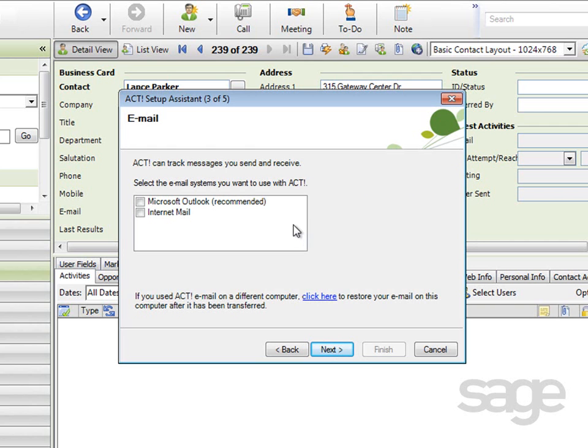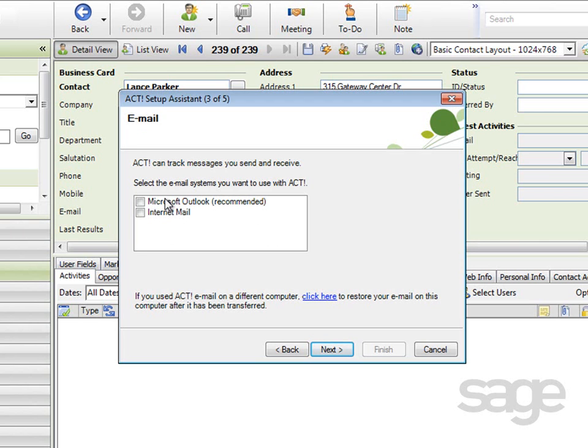The ACT email client is a lightweight client that enables you to integrate ACT features with your existing internet mail account. While the Outlook option is recommended because it gives you the power of Outlook while providing rich integration features, such as attaching Outlook emails to ACT contacts, or copying calendar data between the applications. ACT also supports integration of other clients such as Lotus Notes or Eudora with the ACT email client.